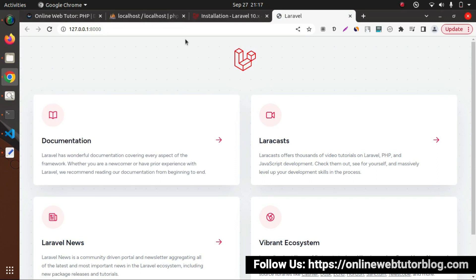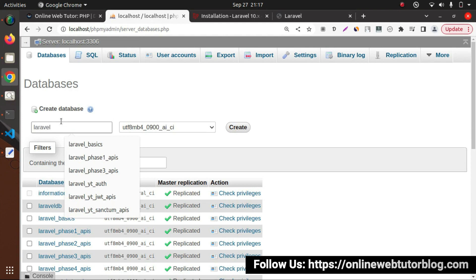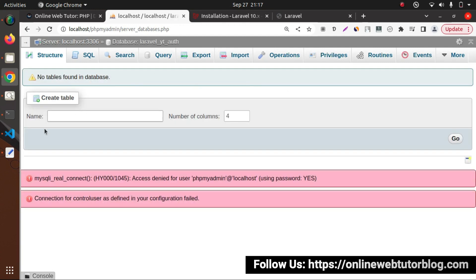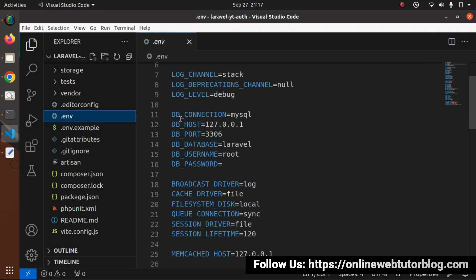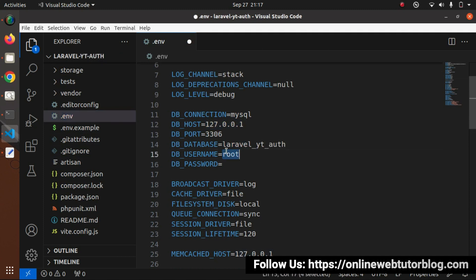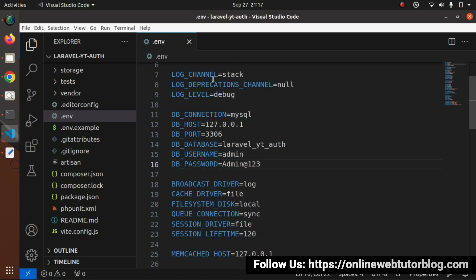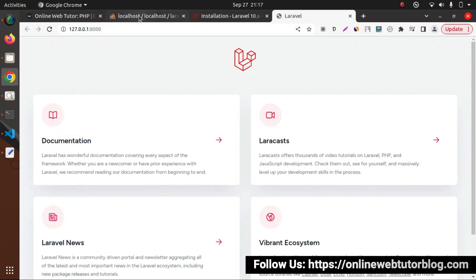Now next, I will create a database and connect with this application, so I will go inside my phpMyAdmin. Click on databases and here let's say laravel-yt-auth. Let's copy the database name, click on create button. Database created. Back to editor, I will open the .env file. Search for DB connection. We are using localhost, so it is okay. In my case the username is admin and password is admin-admin-123. Now successfully, this application is now connected with this database.